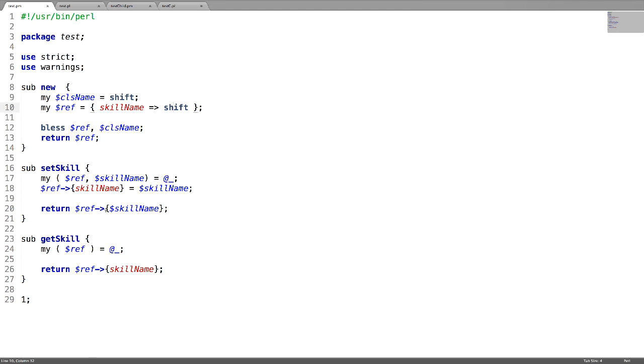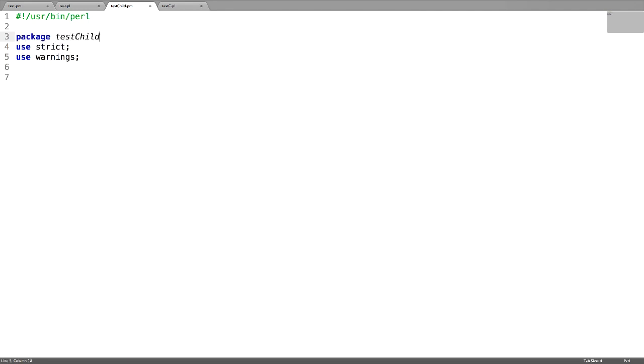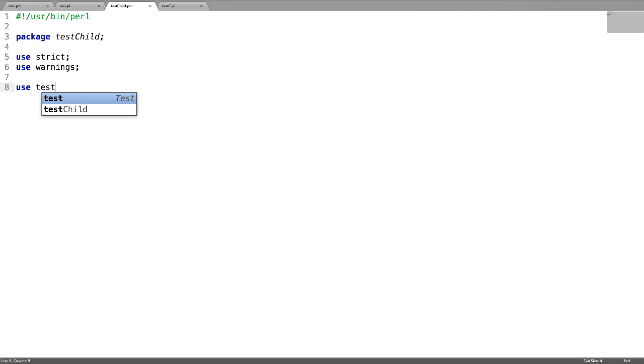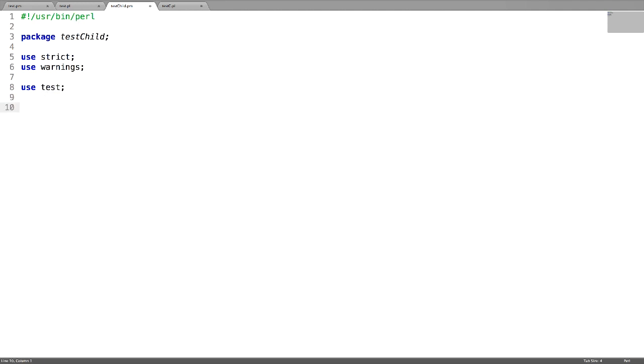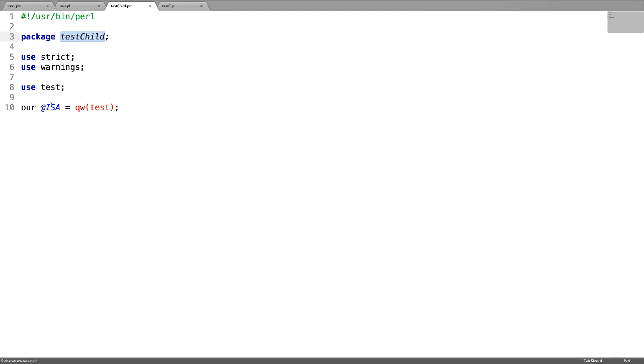Now let us create an inheritance for this parent class. For this, create a child class called testChild and use test as we are inheriting from test. Now use the @ISA array and give the parent class name. This means that test is a parent class and testChild is a child class. This defines the @ISA relationship.